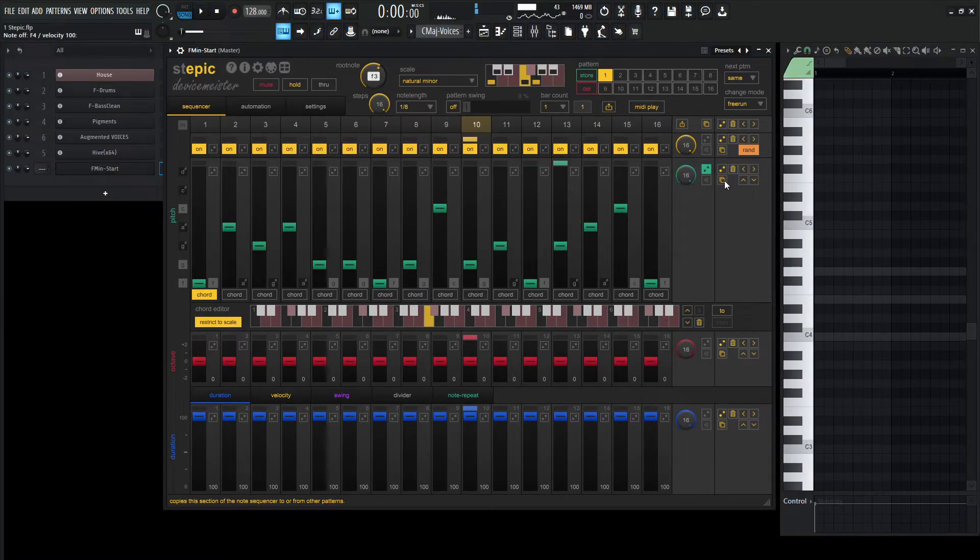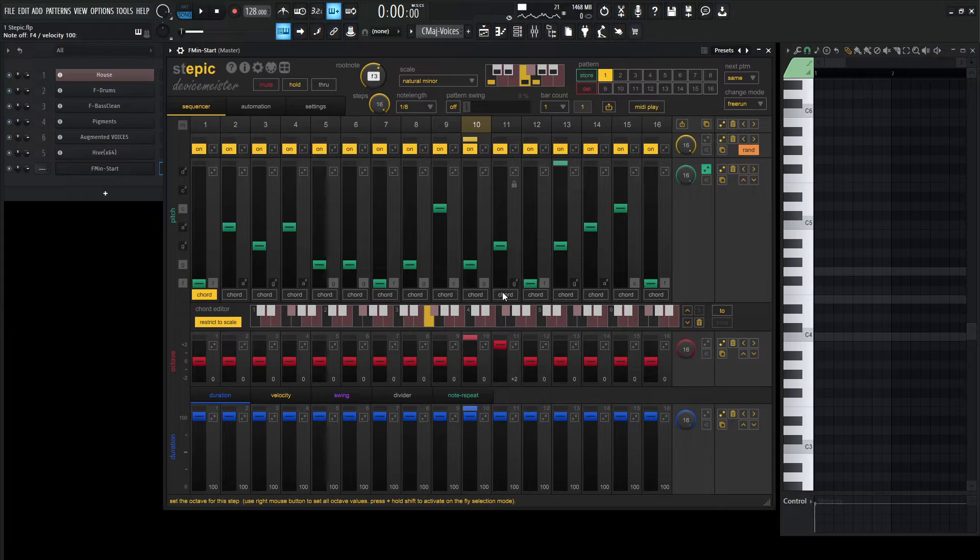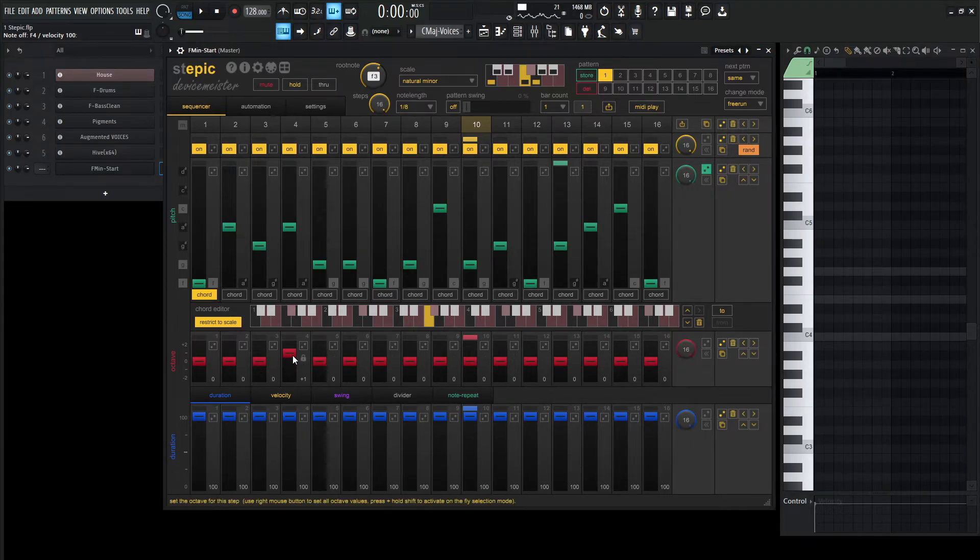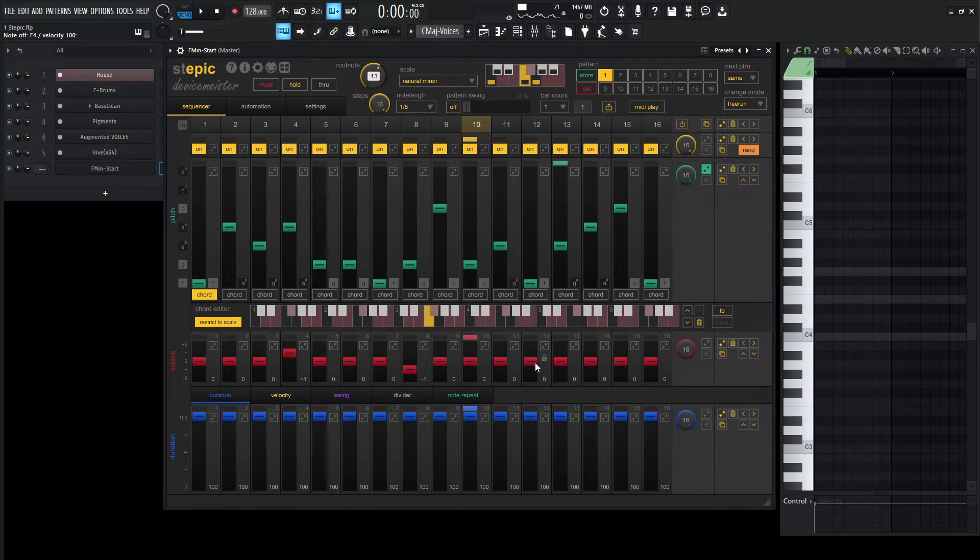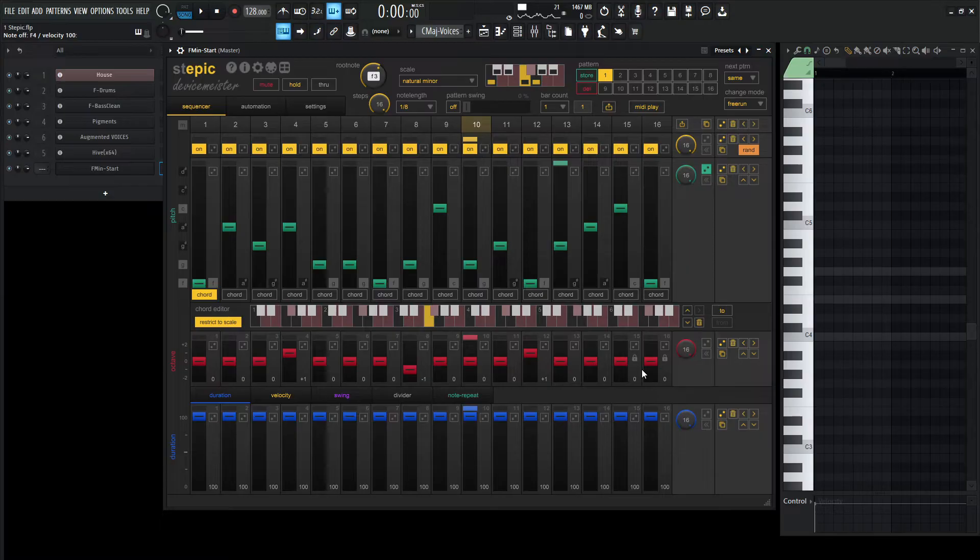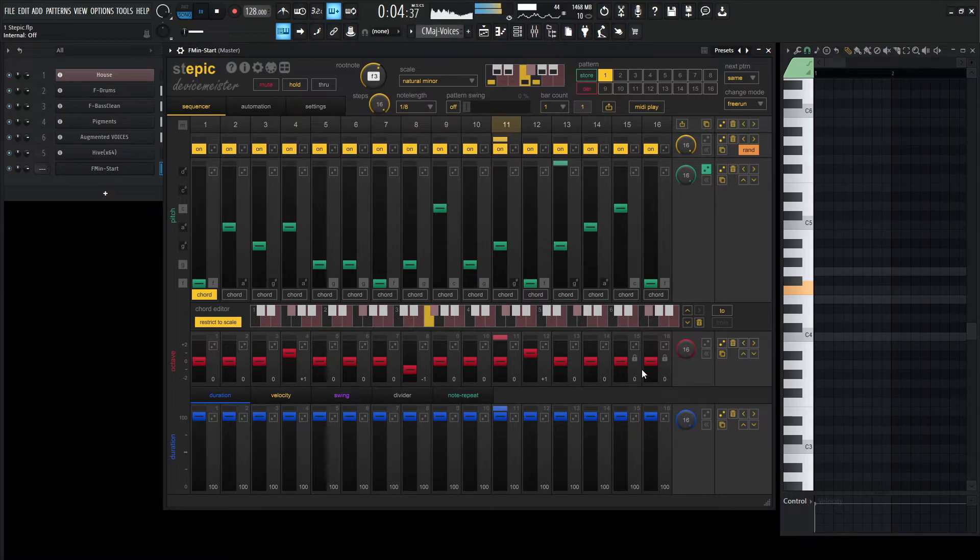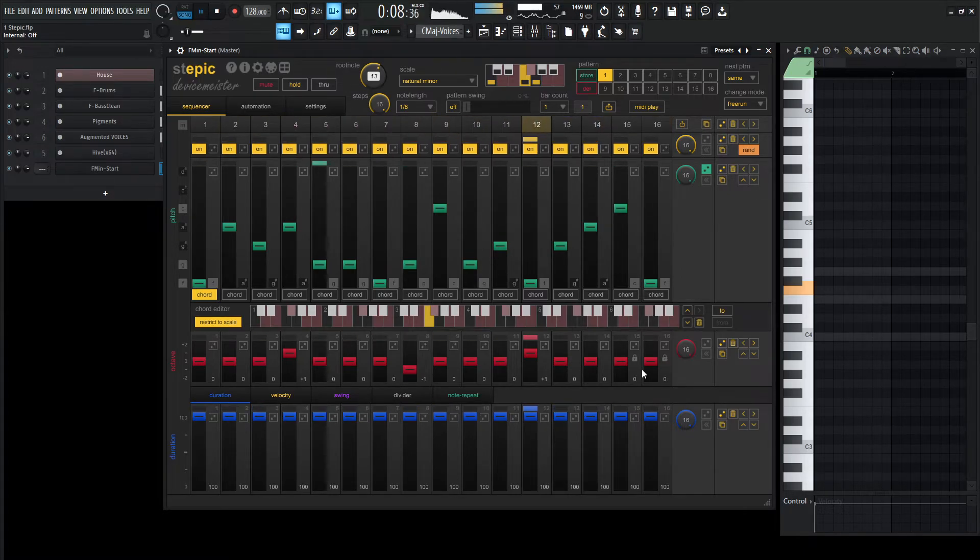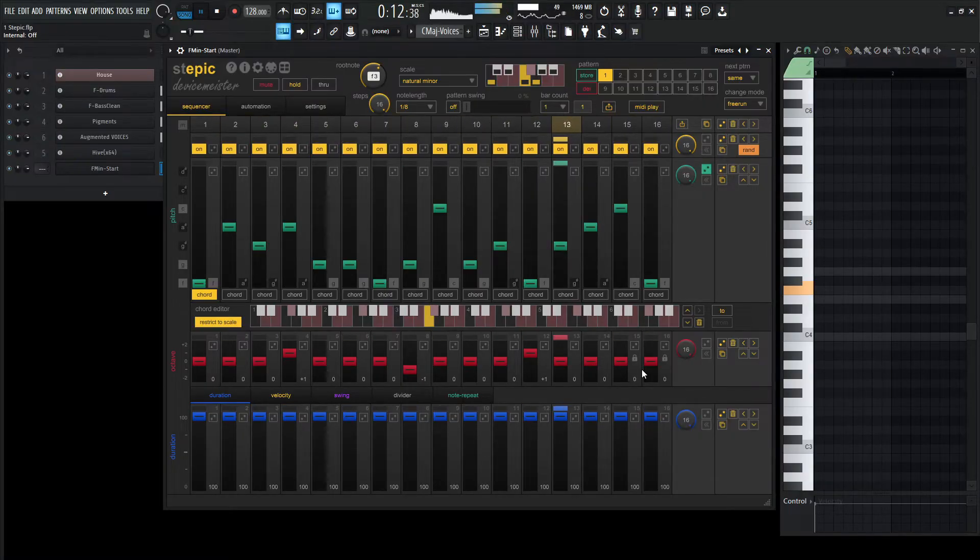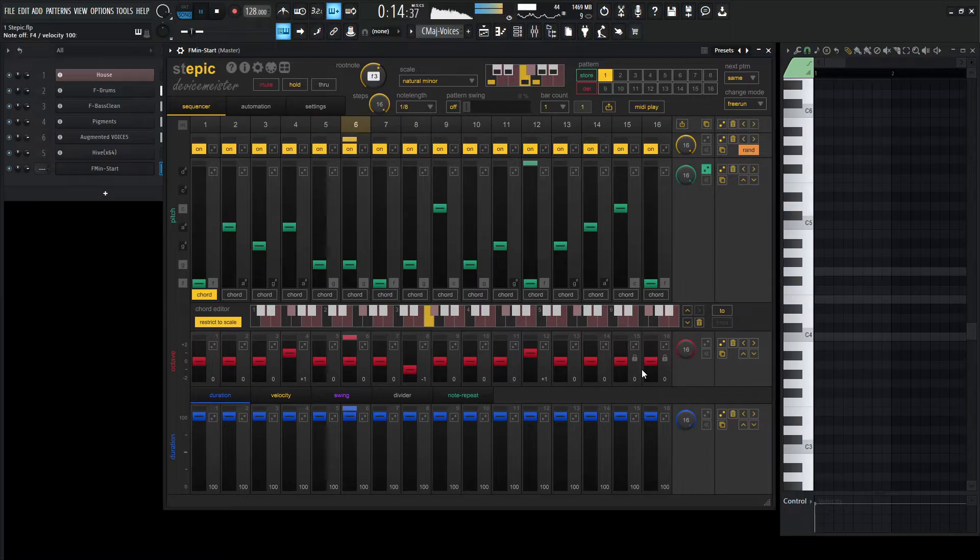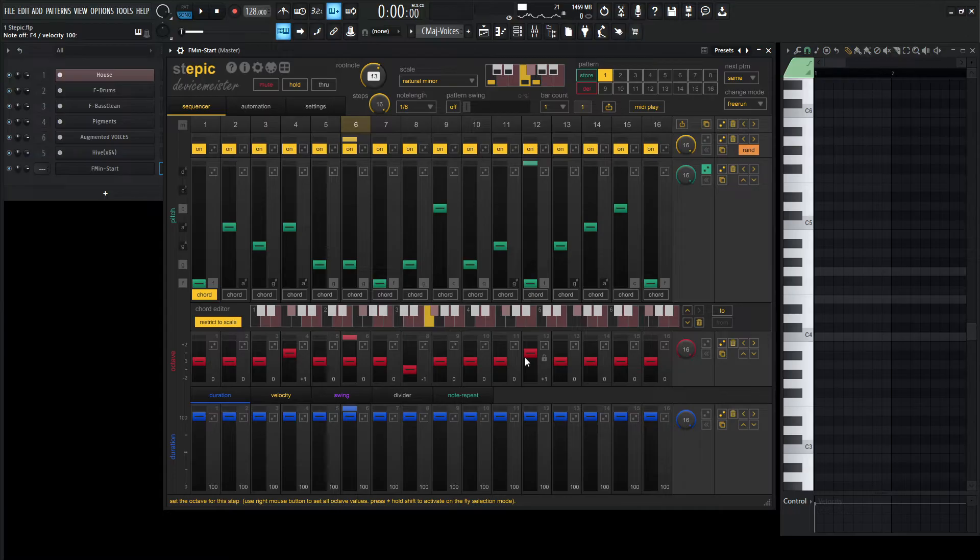So moving on from here, we have the red sliders, which are going to correspond to the octaves. So we have a value of negative two and positive two. So let's say, for example, we want step four to go up one octave, step eight to go down one octave, and then maybe step 12 to go up one octave, something like that, and see how that sounds. We have the same functionality. We can randomize these sliders here, or we can randomize which step gets triggered here. So that's totally up to you how you want to use that.